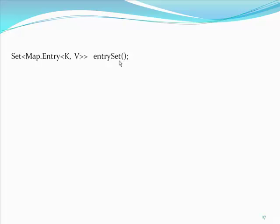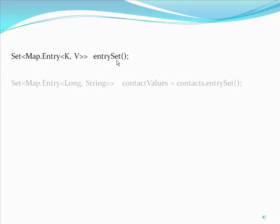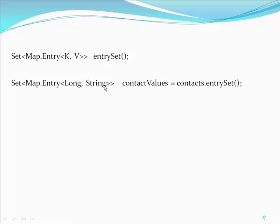In our case, the key is of type long and the value of type string. We have something like the following in the later part of the code. Set Map.entry long string contact values equal contacts.entry set.